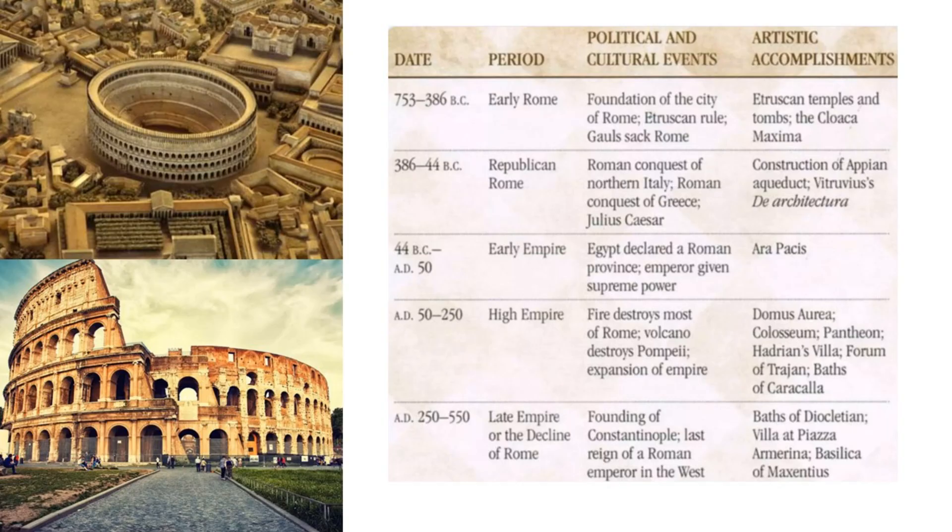We are now discussing about the timeline of Roman civilization. Early Rome happened in 753 to 386 BC, and the foundation of the city was done in this early period. The Etruscan rule was there, and the major accomplishments were Etruscan temples and tombs and the Cloaca Maxima. Then the Republic in Rome, from 386 to 44 BC, saw the Roman conquest of northern Italy, Roman conquest of Greece, and Julius Caesar. In this period, construction of civic buildings happened along with Vitruvius's De Architectura. Then from 44 BC to 50 AD, the early empire of Rome saw Egypt declared a Roman province, emperor given supreme power, and the major accomplishment of the Ara Pacis.